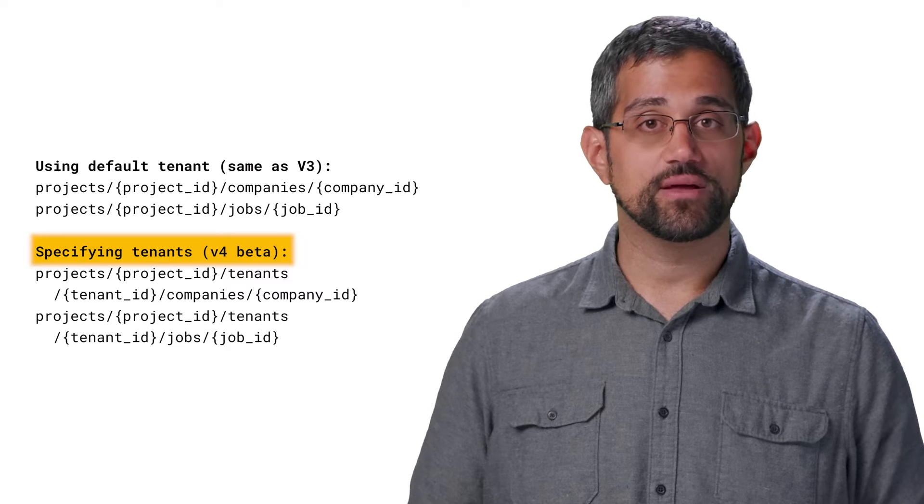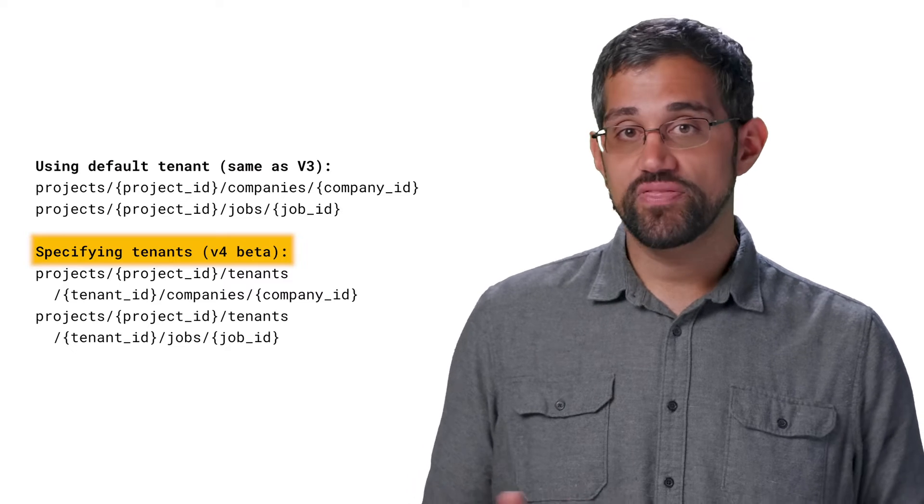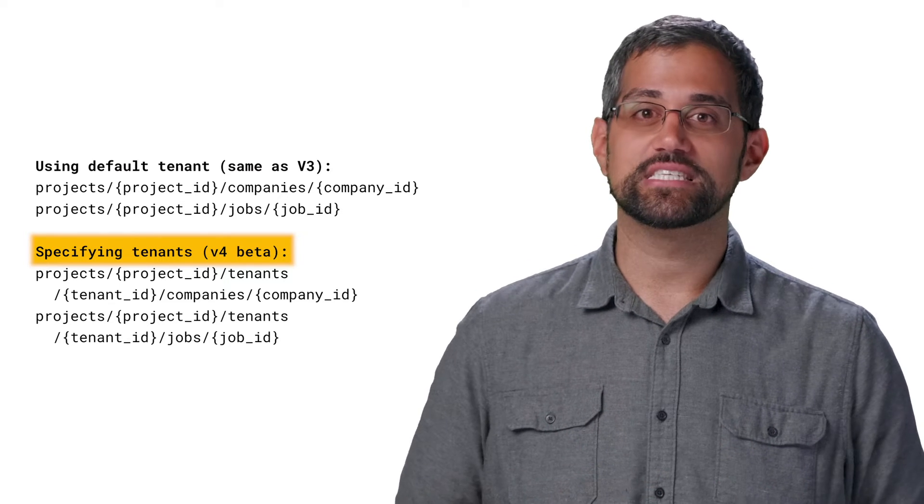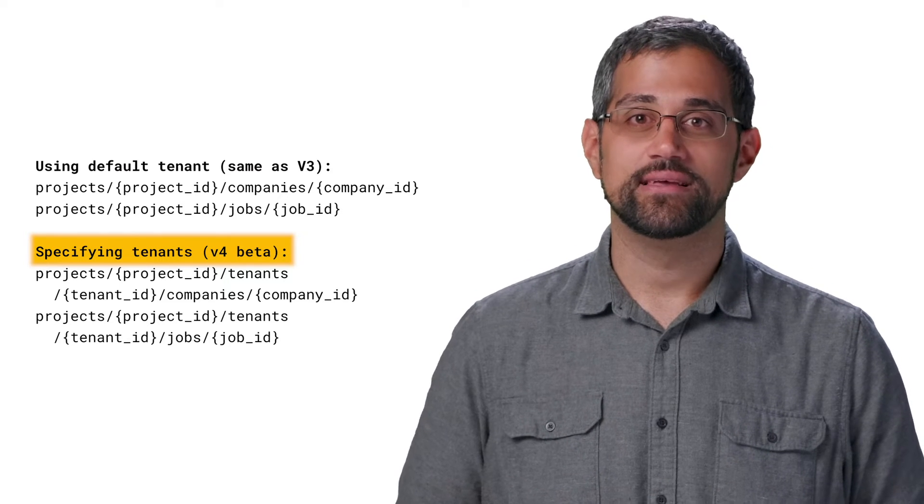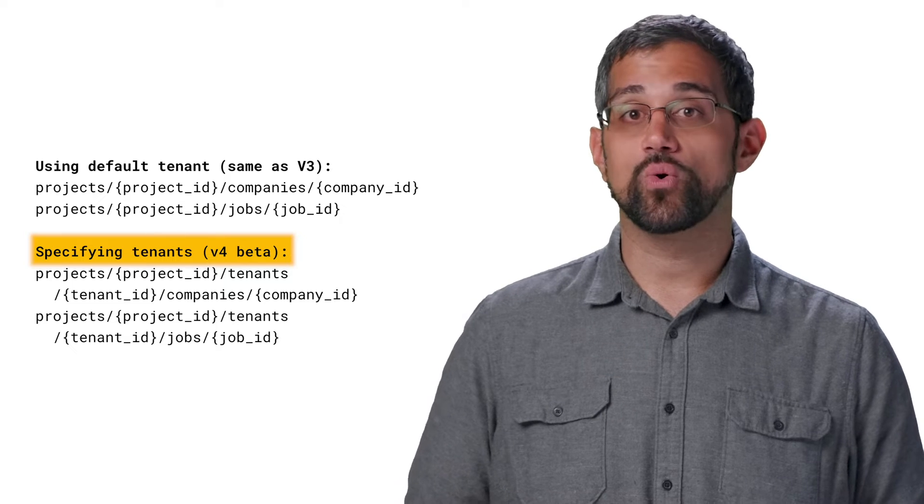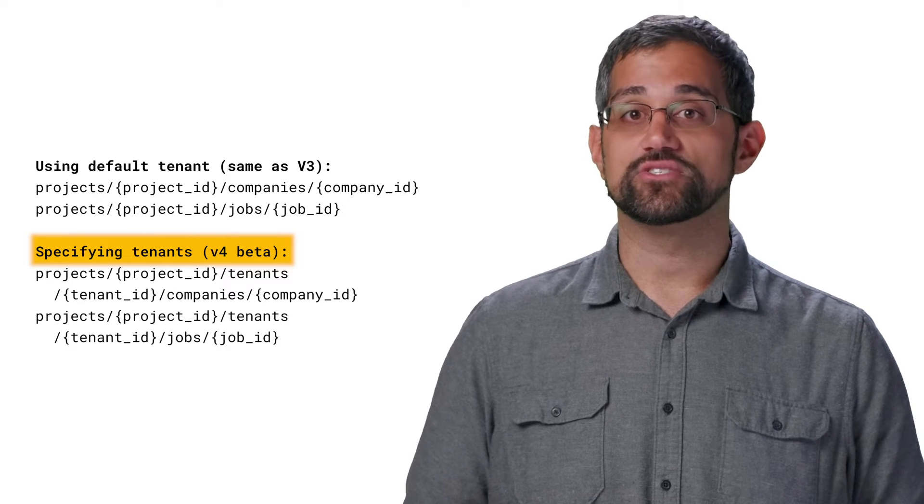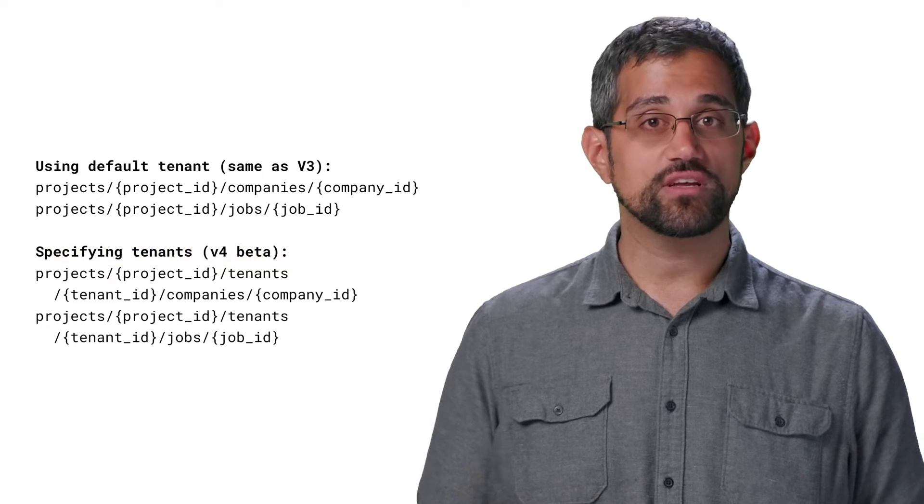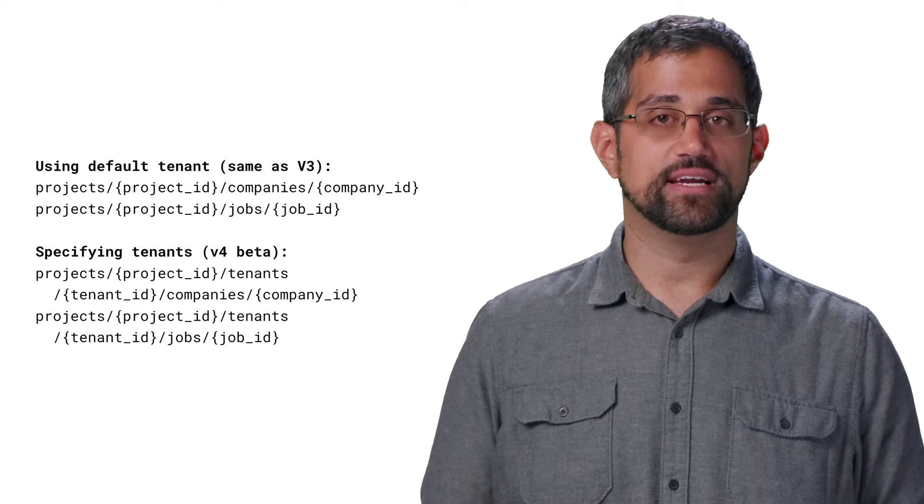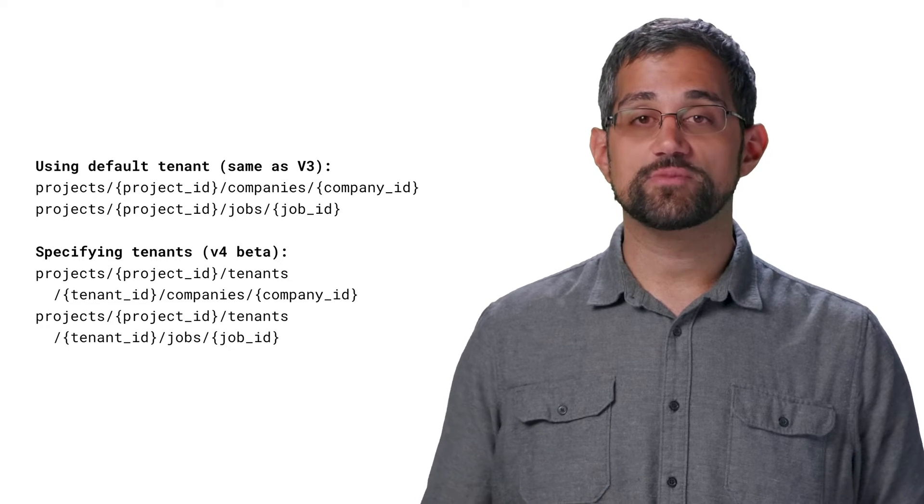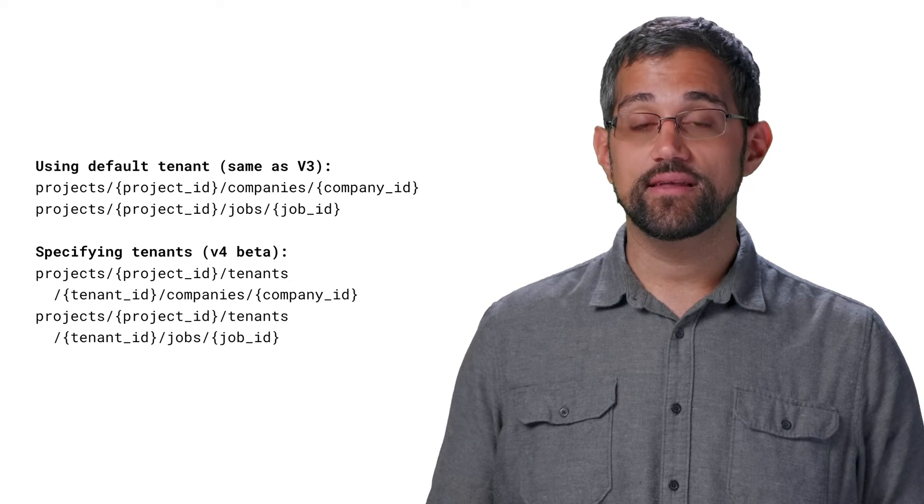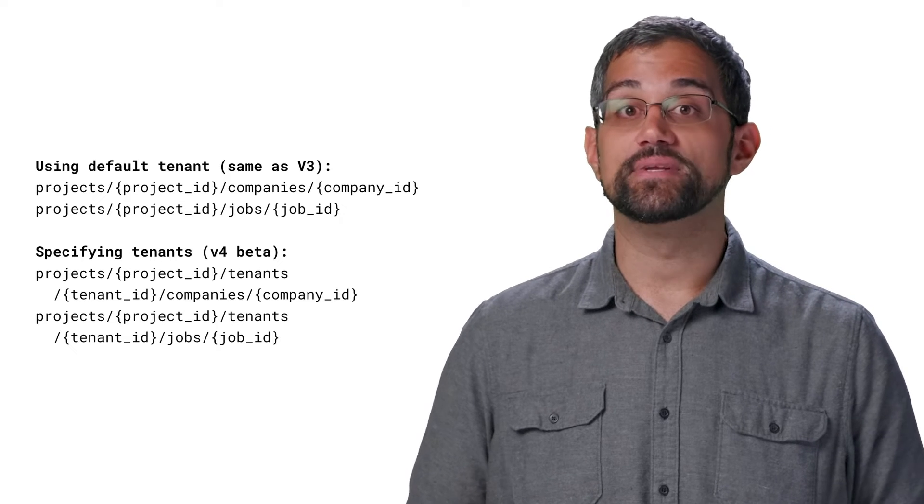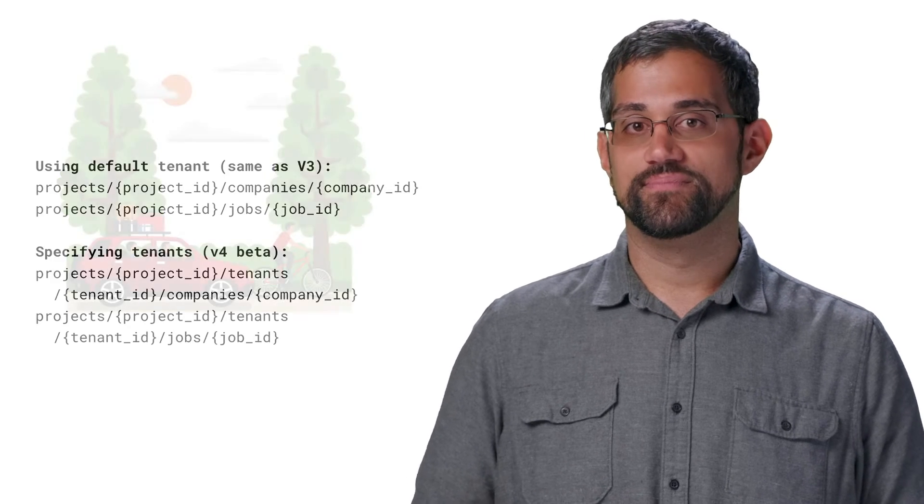You can also create a new tenant with the API, then use that for everything by explicitly specifying it. You can create as many tenants as you need to organize your companies and jobs. If you're just looking for your default tenant ID, just create a company without specifying a tenant, and you'll be able to find the ID in the newly created company's name.